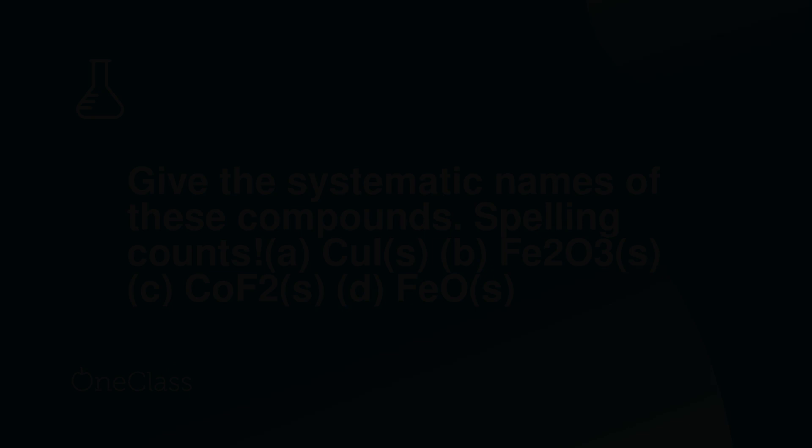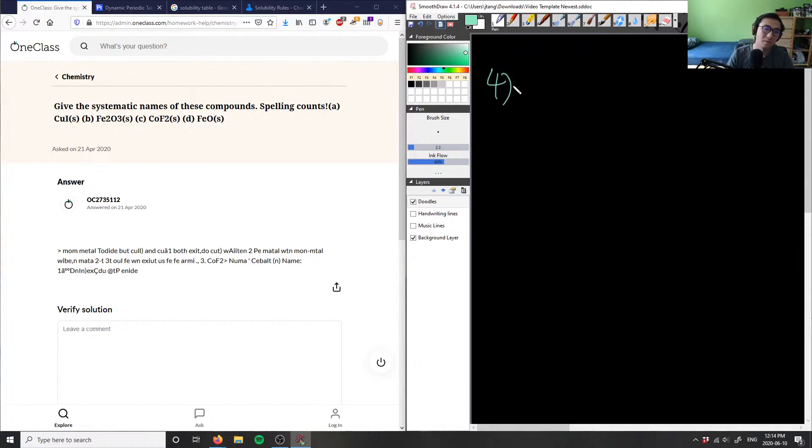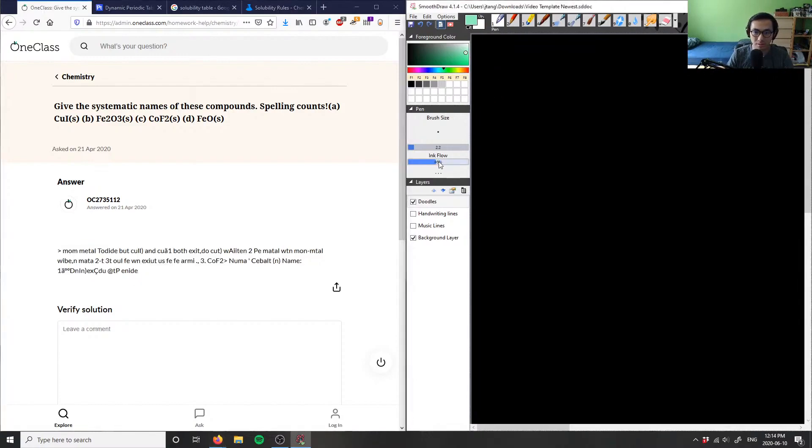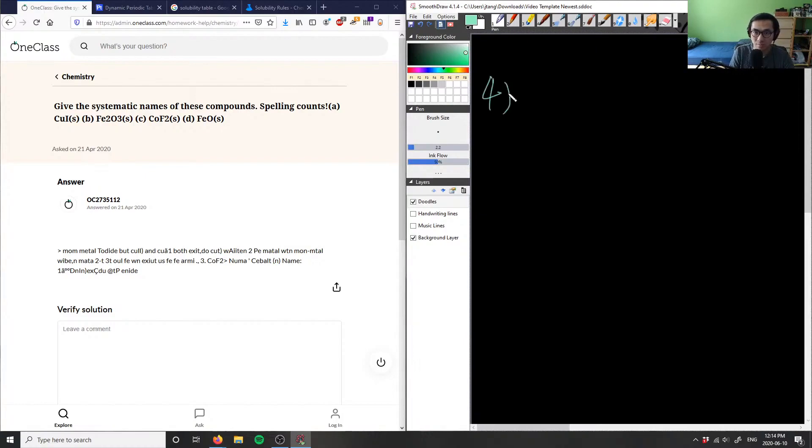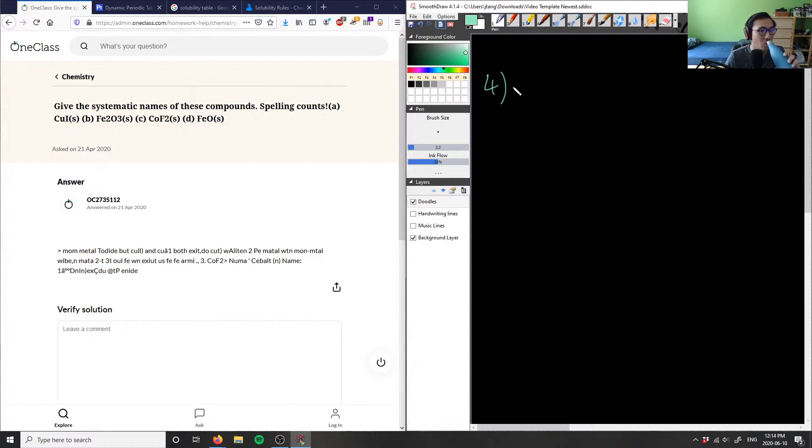Let's do question four about the systematic names of these compounds here. As you can see, the solution - I don't know what they're talking about here, I think it's maybe a transcription error or something, but I can't read that. So let's just do this problem together then, the solution is probably in a different format.